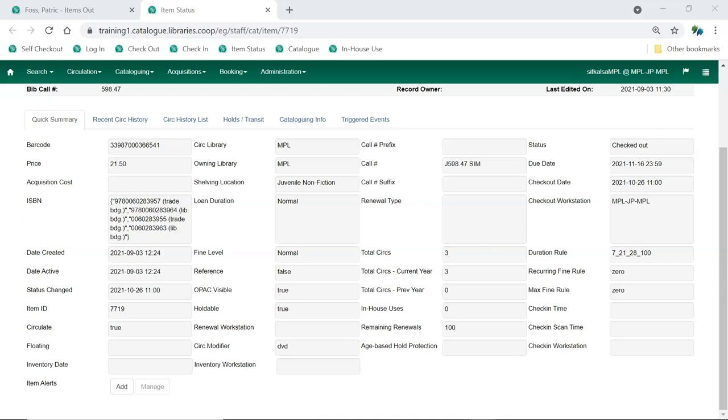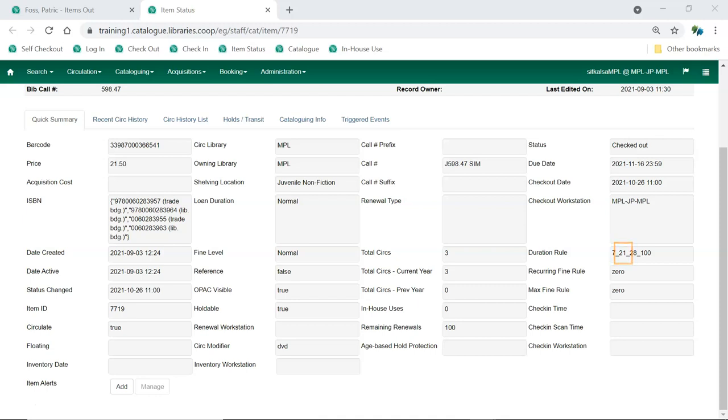In this example, the non-fiction children's book has been given a circulation modifier of DVD when it should be using juvenile collection. This is causing the item to circulate for 21 days instead of the expected 28 days.